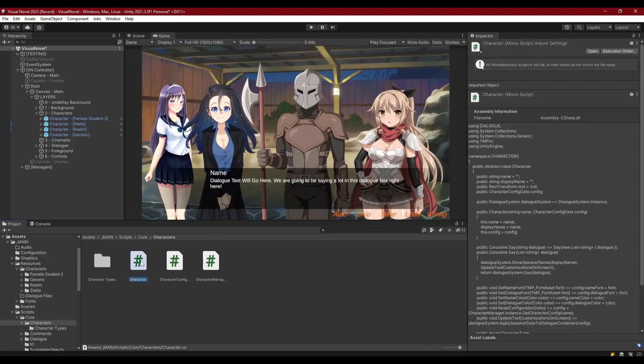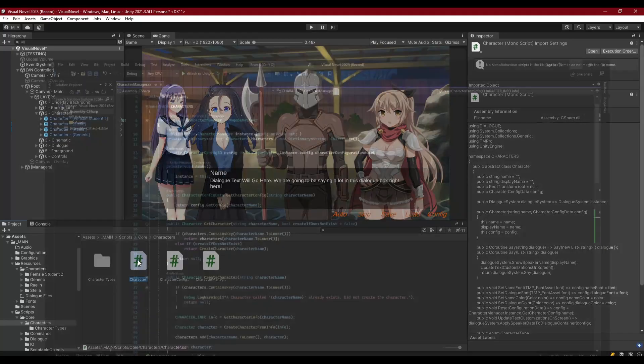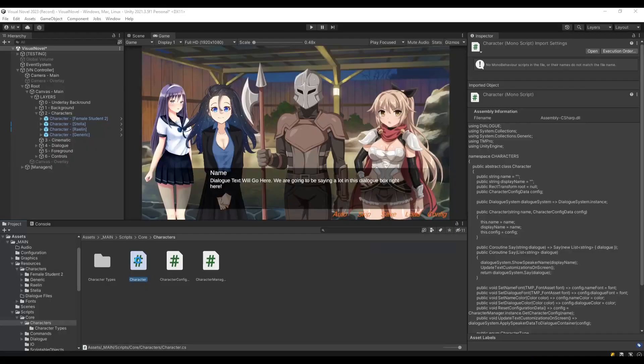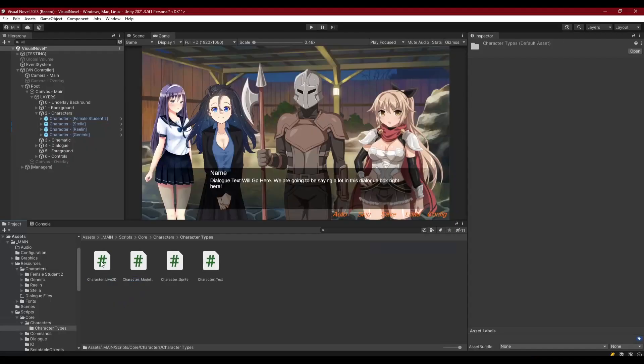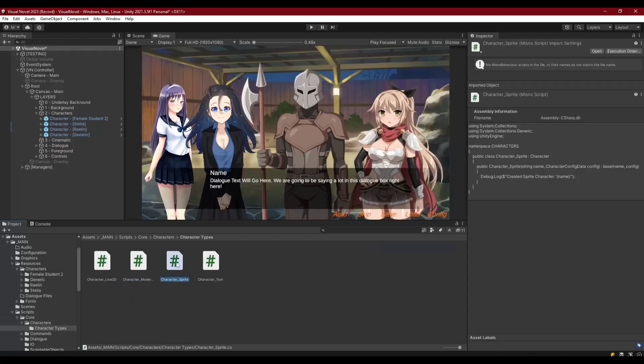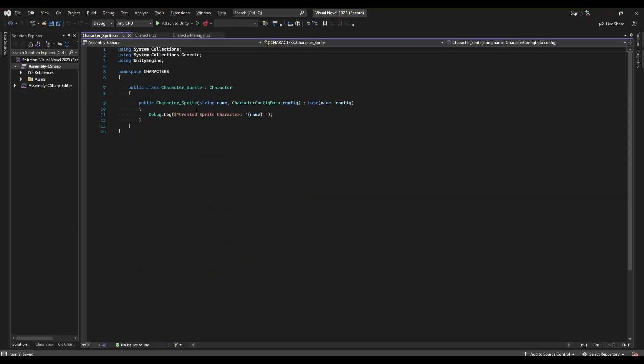We've got our base character class here. Let's go ahead and open that up, and let's also go into character types and come into the character sprite asset, because we're going to be working in here as well.